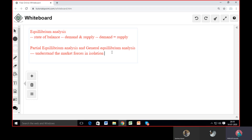For example, if demand has increased, why does demand increase? As per the law of demand, other things remaining constant, demand has an inverse relationship with price. So if we do partial equilibrium analysis, our statement would be: if demand is increasing, why is it increasing?